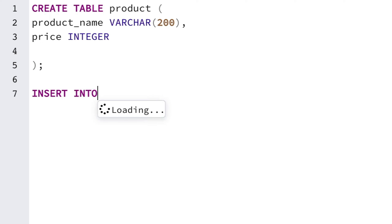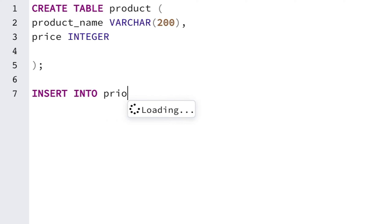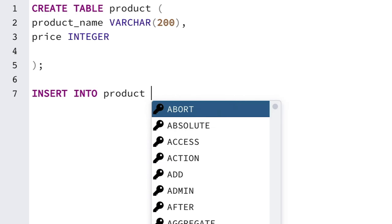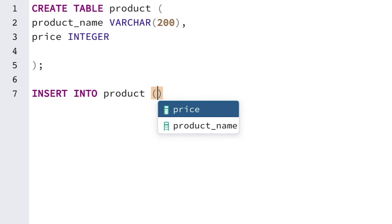Then we specify the name of the table we want to insert data into. In our example, we want to add data to the product table, so enter the word product. After product, add an open bracket. Inside the brackets is where we specify the columns that we want to add data into.